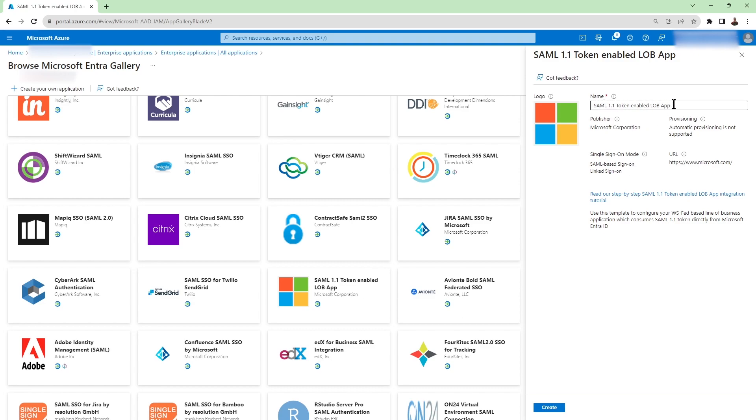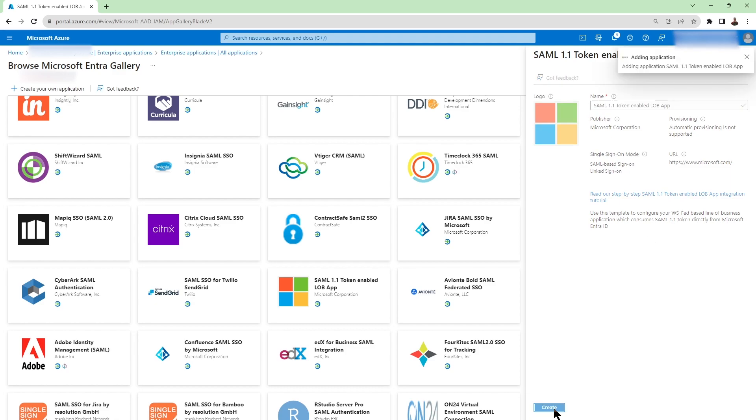Here if you would like to change the name you can change the name. I'm going to leave it as is. For the purpose of this video I'm just going to click on create. This is going to take a few seconds to add this application.